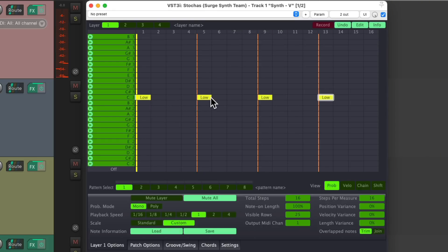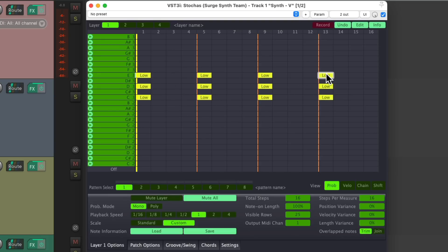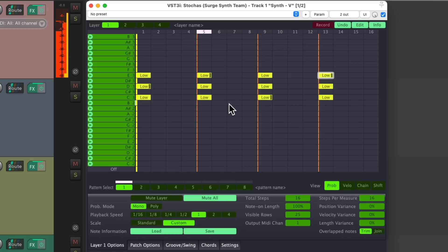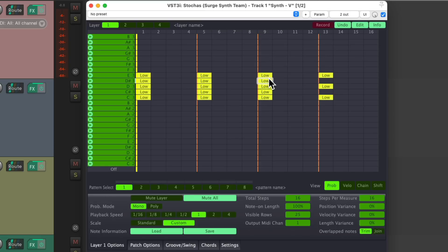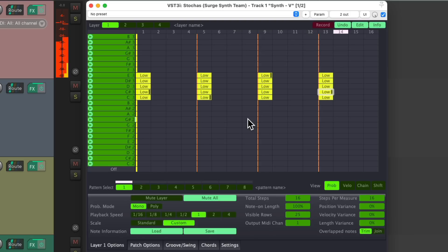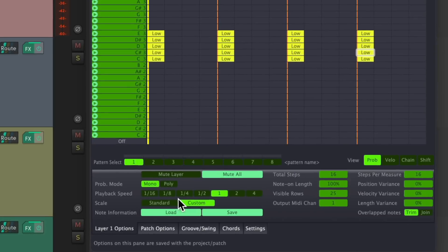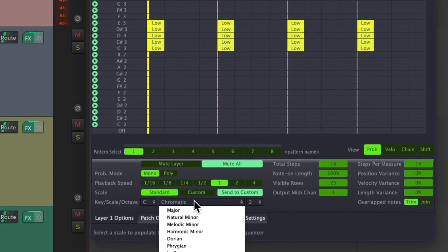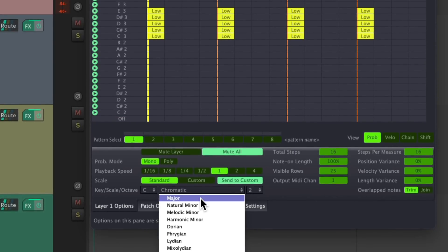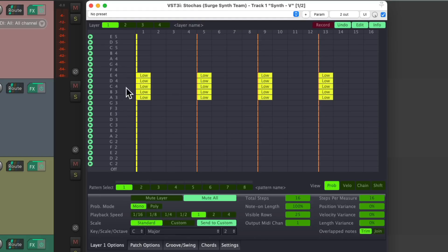We put them on each quarter note. And if we trigger multiple notes on each spot, it's going to randomize which ones are chosen. Let's add a few more notes that aren't necessarily in key. Now if that's a bit too random, we could choose a key to stay within, like C major. Now only C major notes show up.